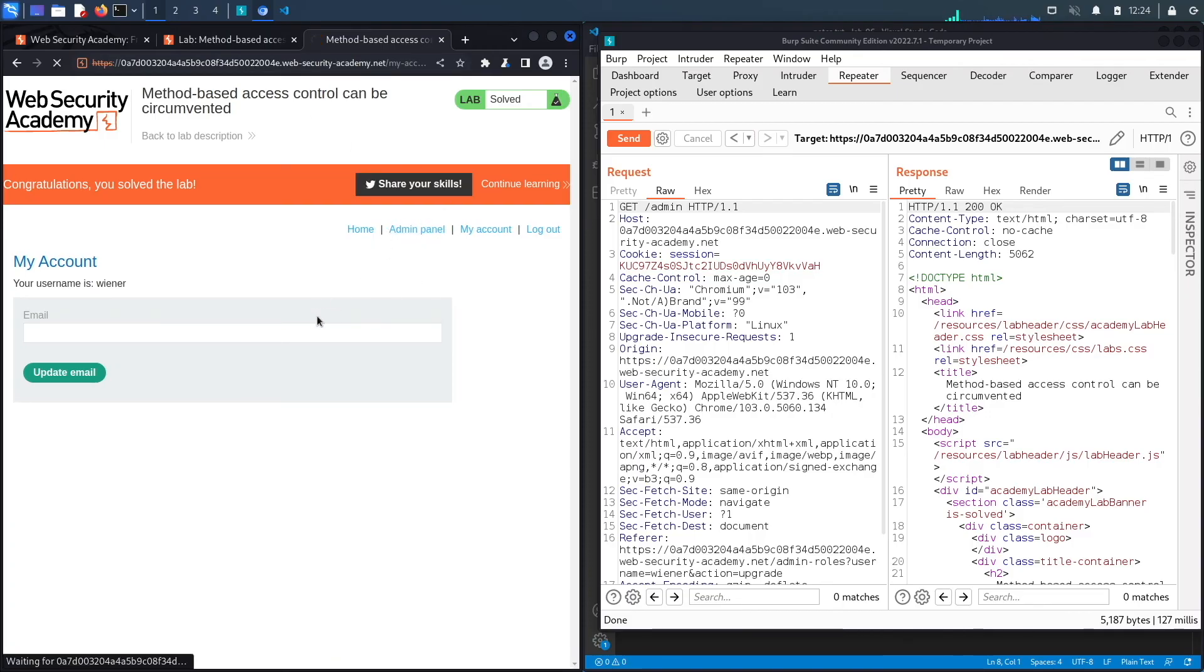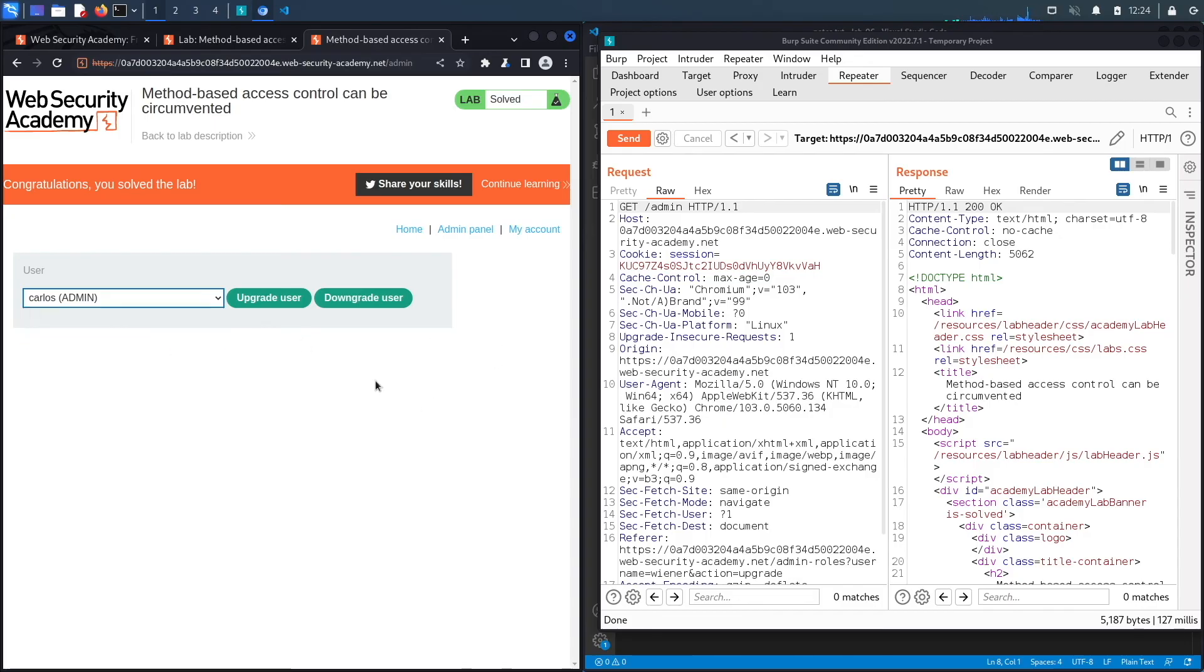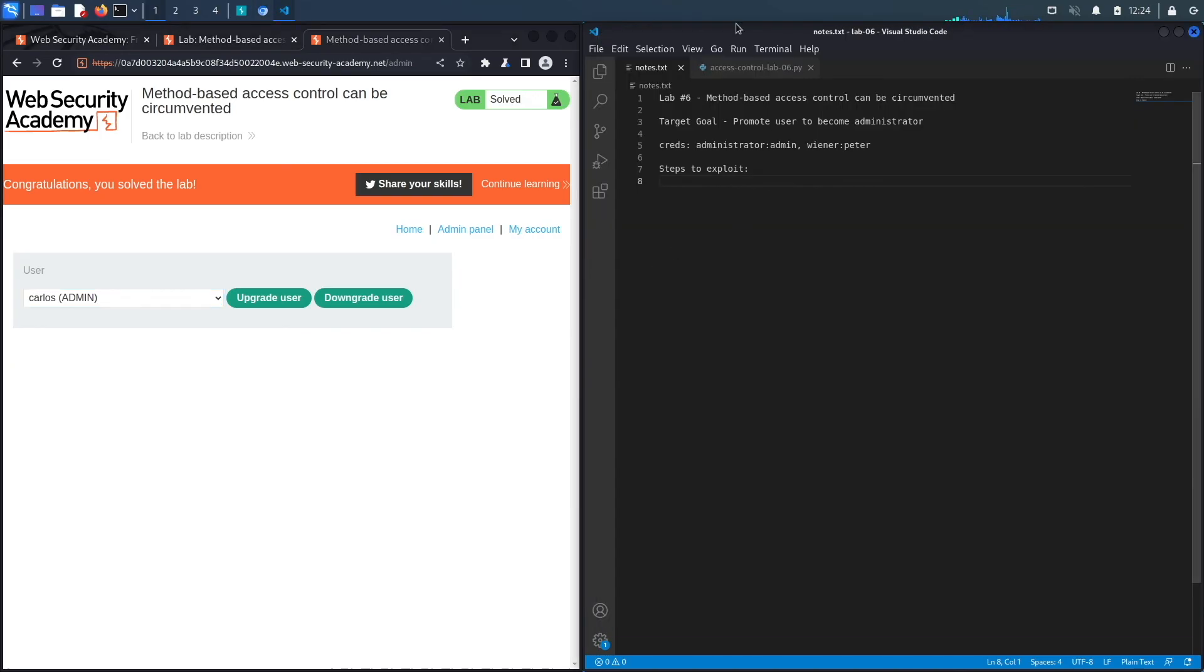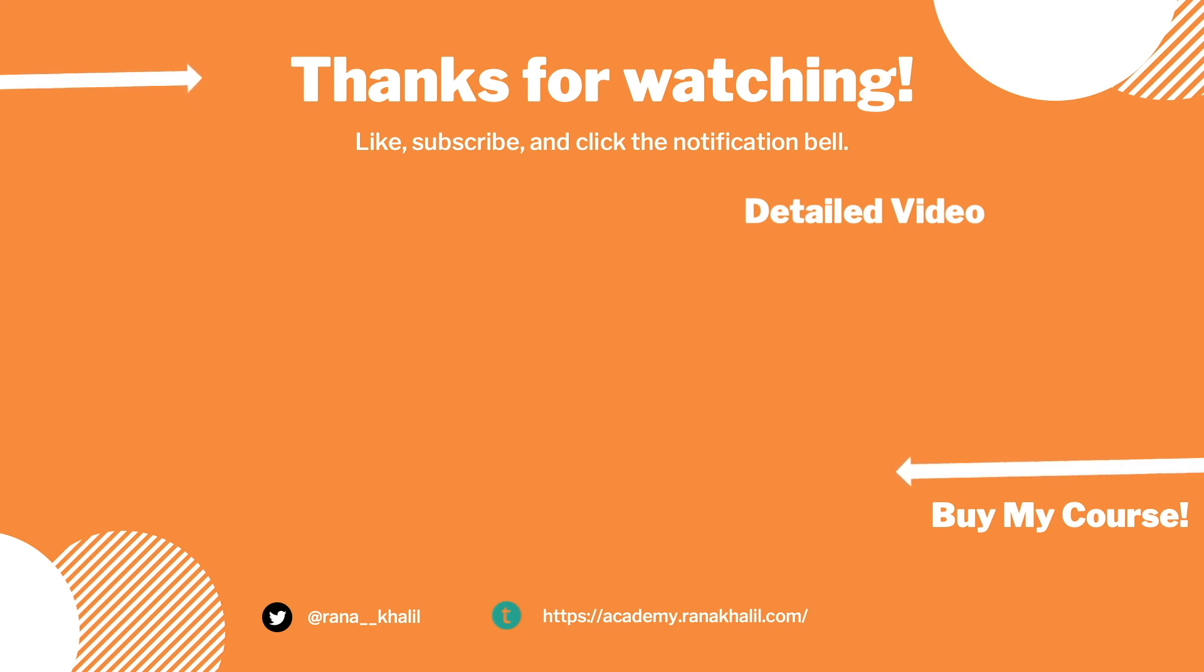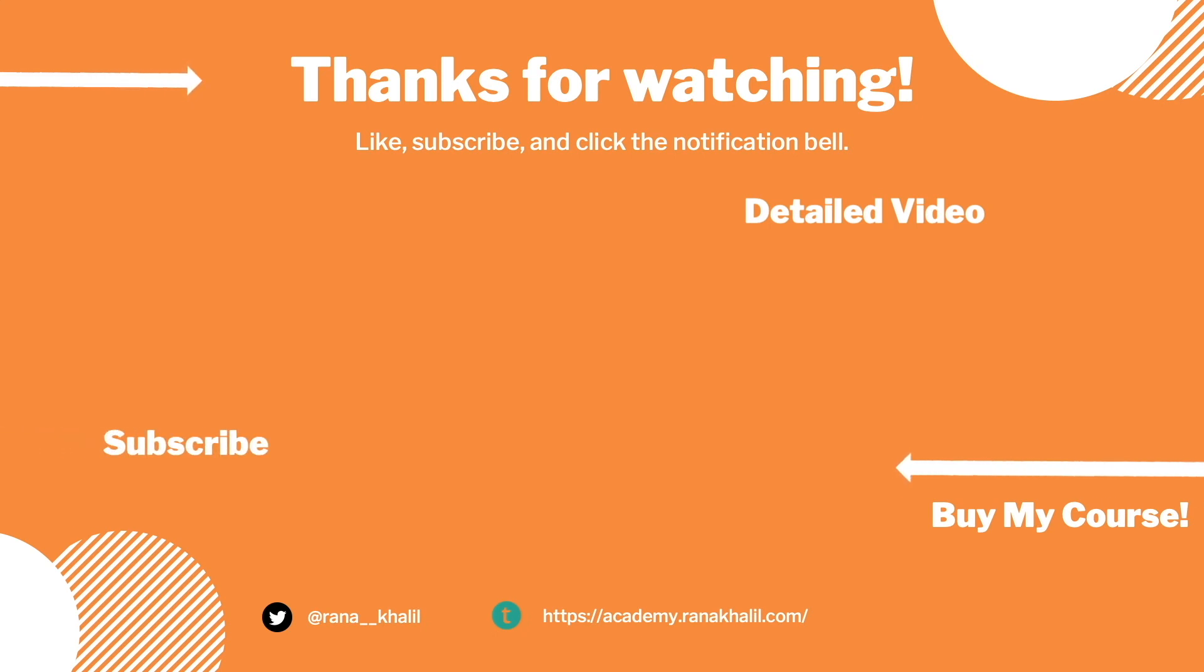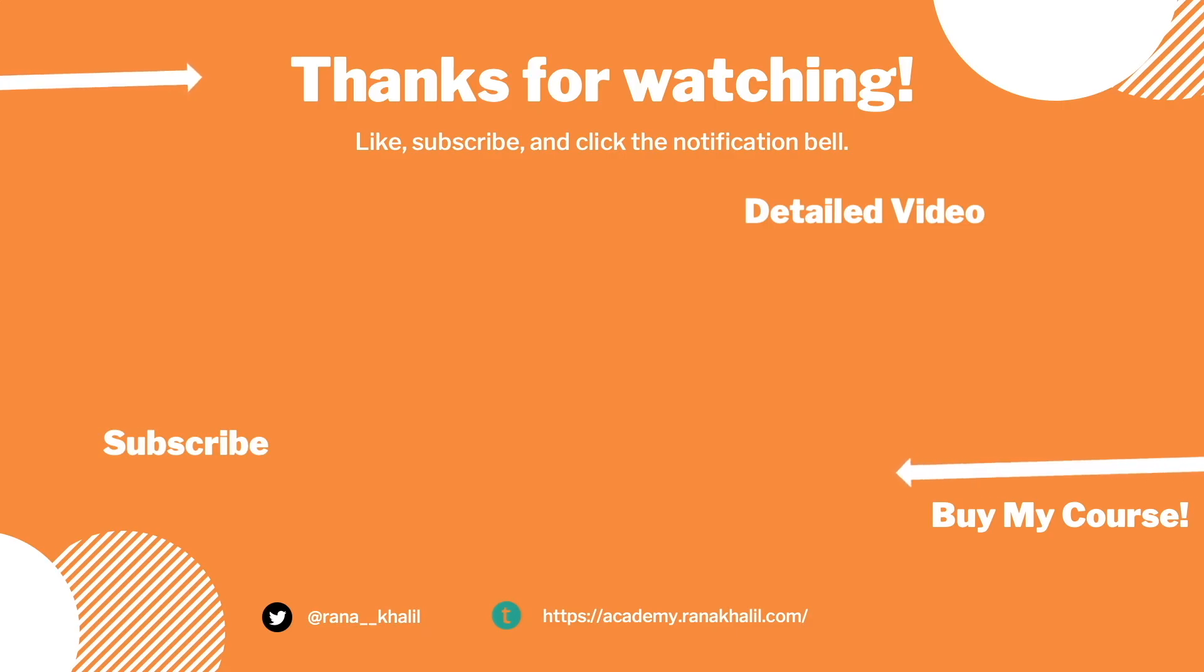All right, so we successfully completed the exercise by manually exploiting the broken access control vulnerability. Now let's script it in Python. If you would like to see a detailed version of the video where we first exploit the vulnerability manually and then script it in Python, check out the video linked on the screen. Also make sure to hit the subscribe button and check out my course if you're interested in seeing more videos like this one. Thank you and see you in the next video.